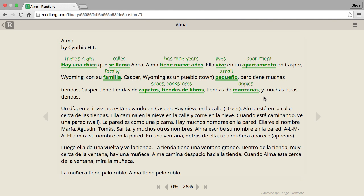Instead of stressing about looking up a word and then forgetting where I was in the story or who is talking to whom, this way I can keep my mind focused on what is happening in the story, while also subconsciously absorbing all the Spanish grammar and vocabulary. It's an excellent learning tool.